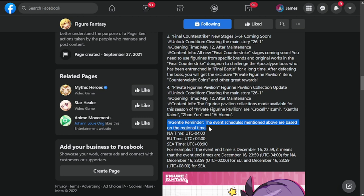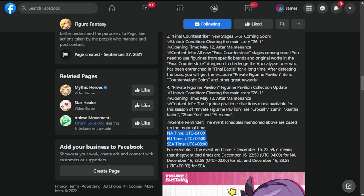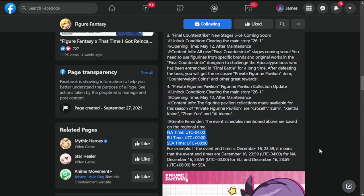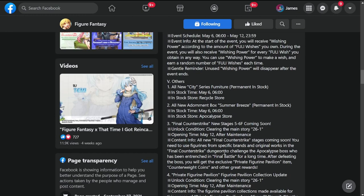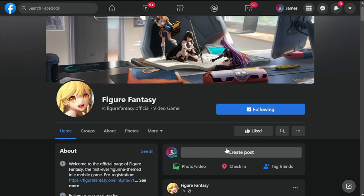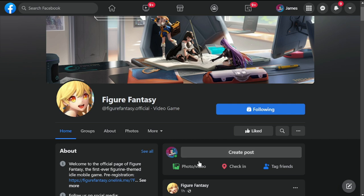Before that, a gentle reminder: event schedules mentioned above are based on regional time. For those asking why the update hasn't dropped in their area, note that North America, Europe, and Southeast Asia update times are different. Southeast Asia usually goes first, North America last, and Europe in between. For those who want to know more, check out the official Facebook page of Figure Fantasy. If you're still here, please consider subscribing, you're really helping my channel a lot. Thank you, stay safe, take care. This is the Warden and I'm out of here.